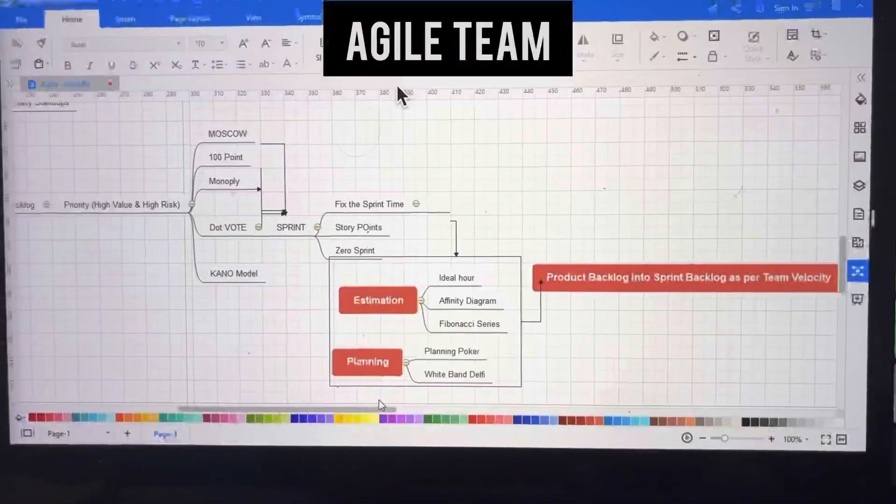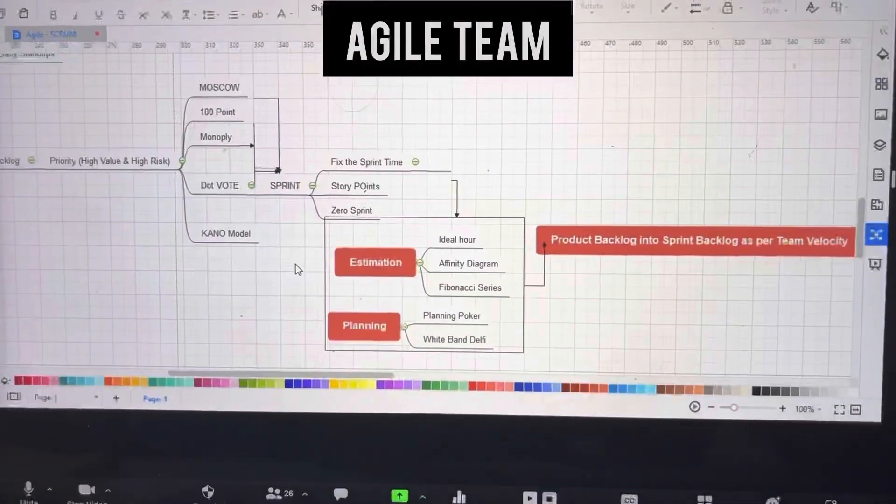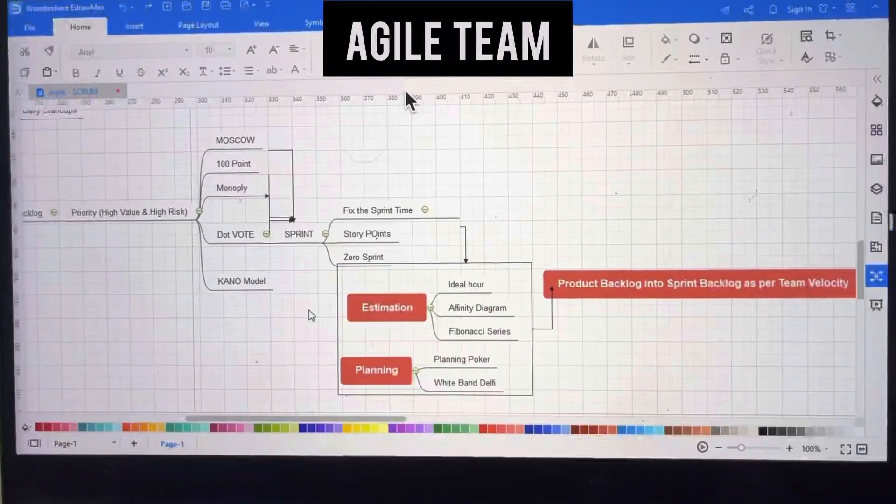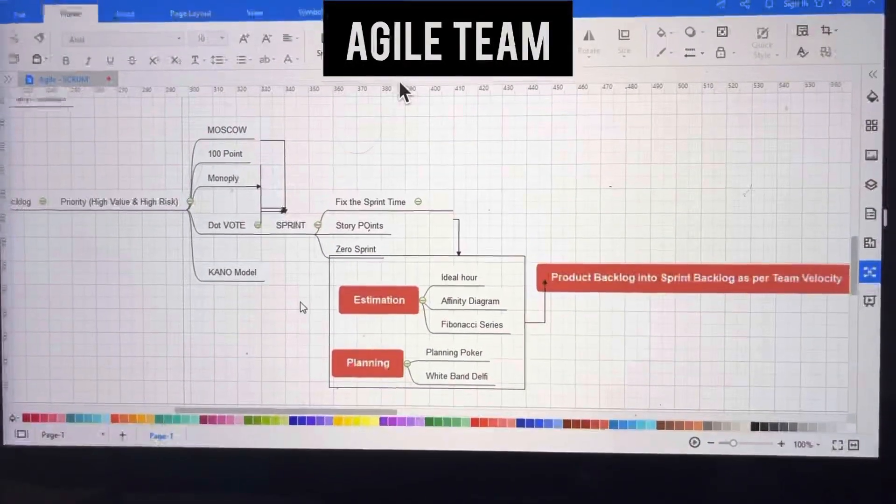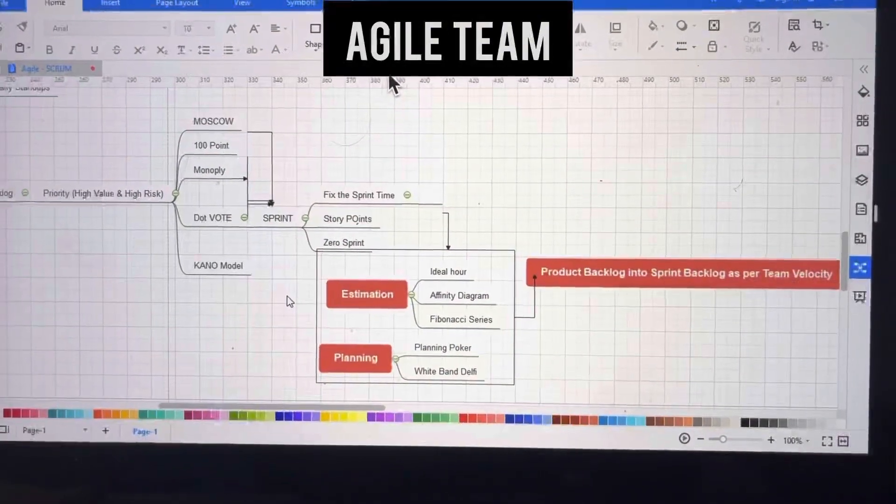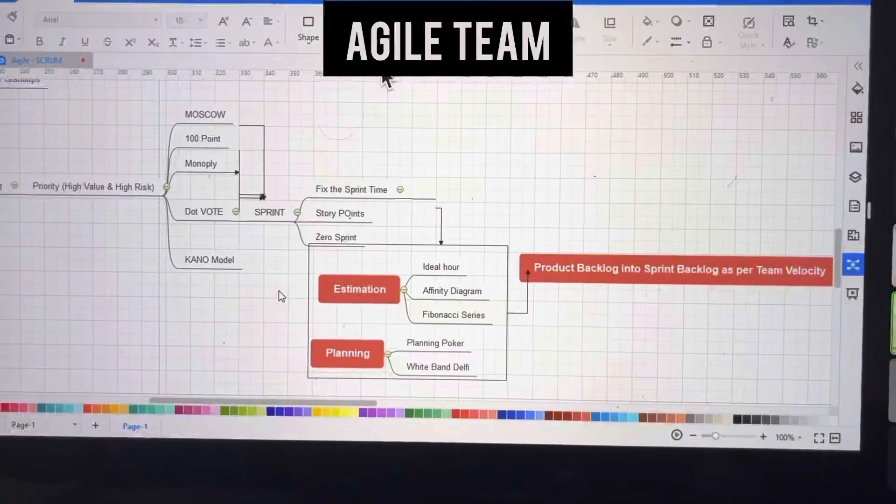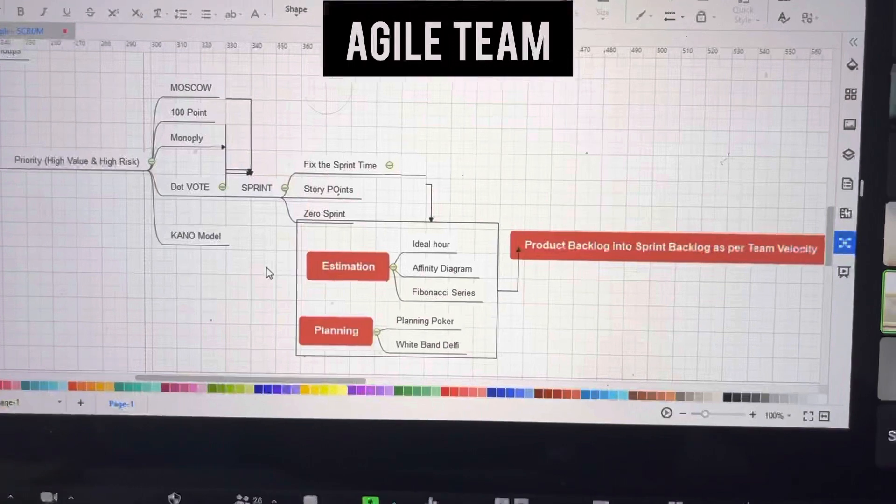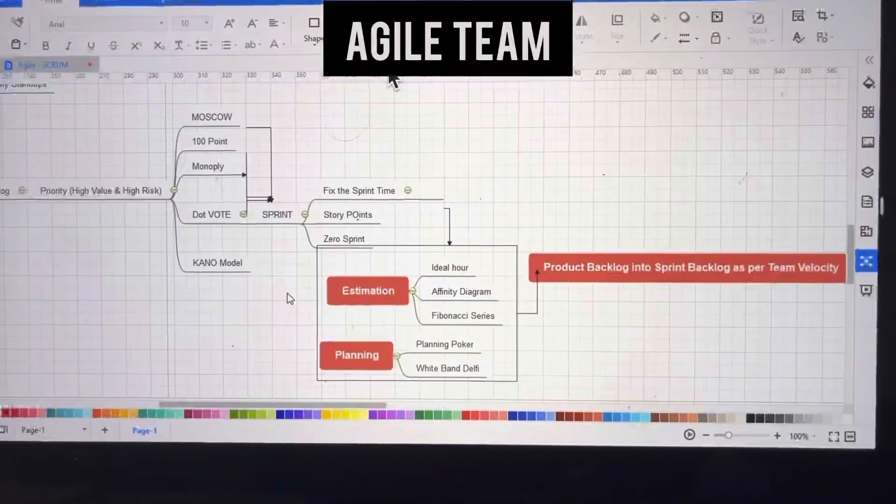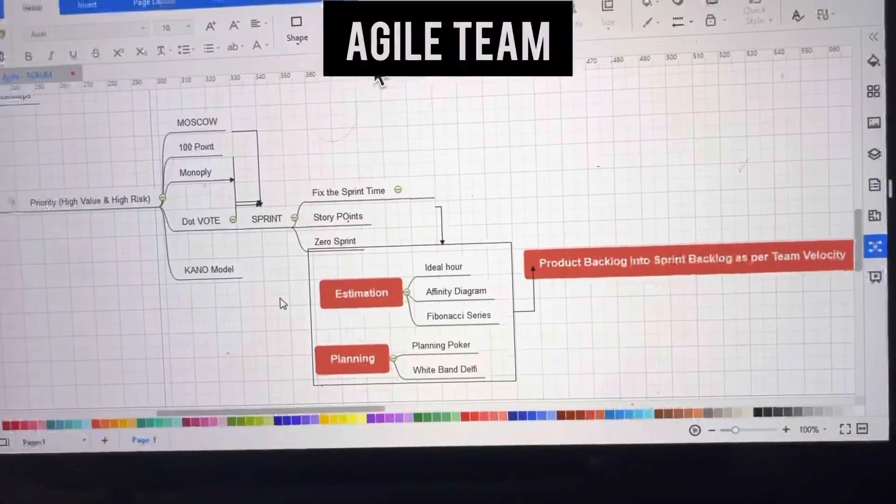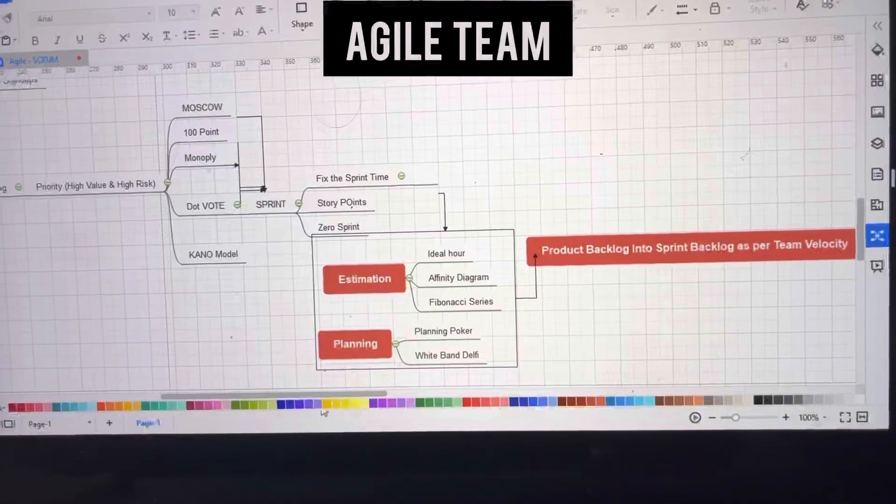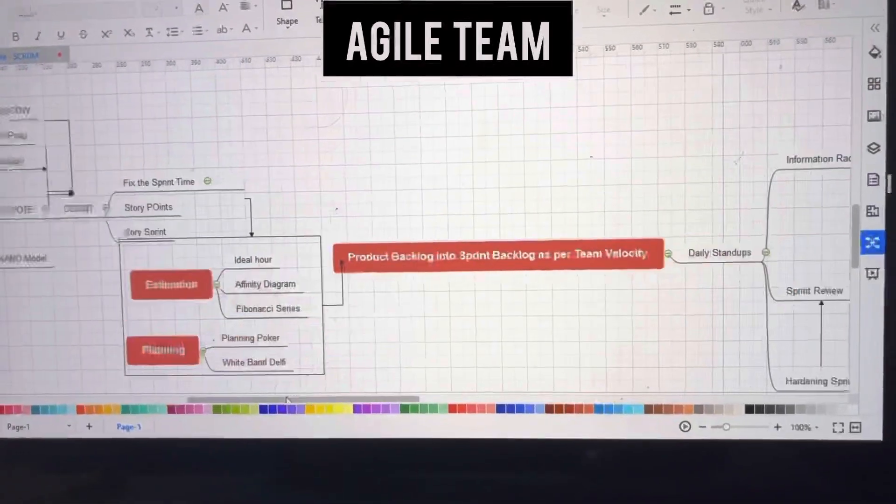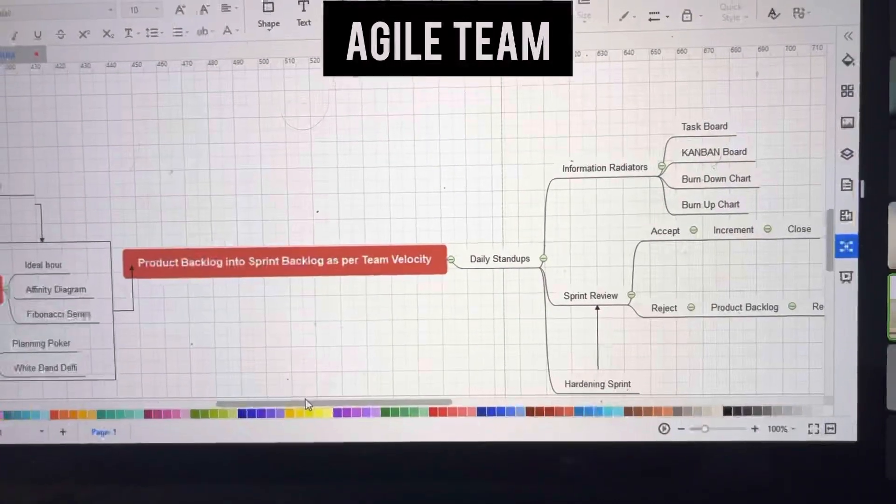After prioritization, we create the sprint and calculate story points based on effort. This happens at iteration zero of the sprint. There are three types of estimation: ideal hours, affinity diagram, and Fibonacci series. Time is calculated using two planning tools: planning poker and wideband Delphi.